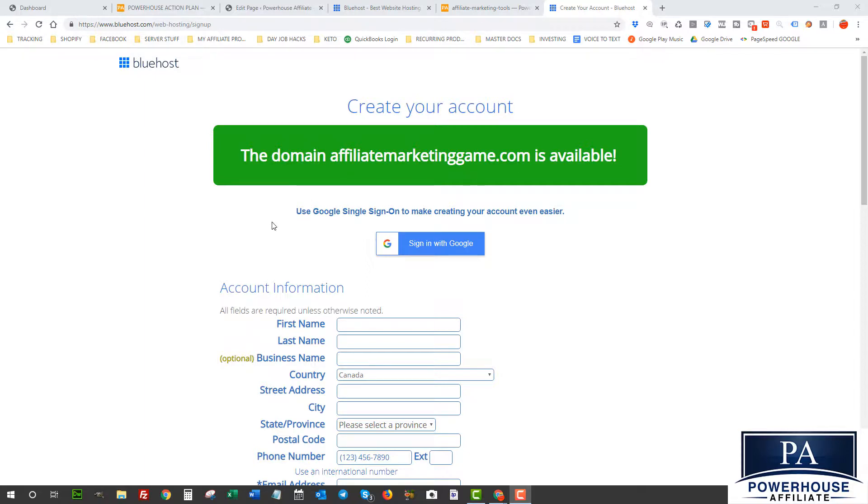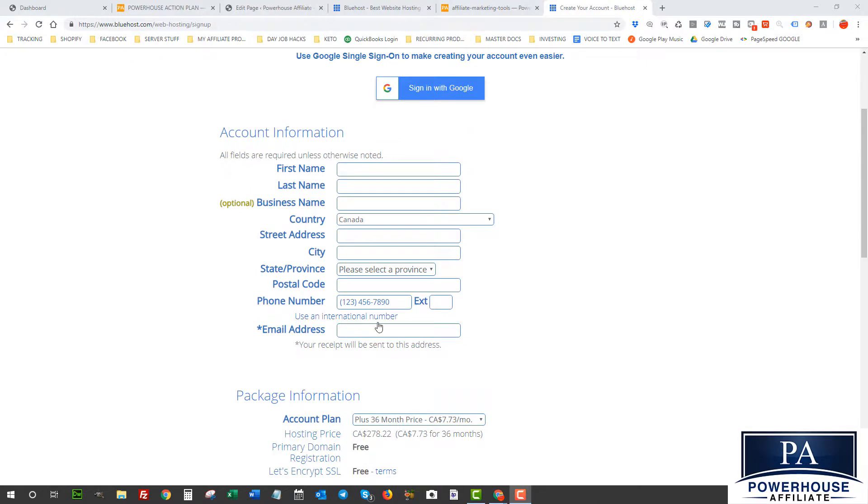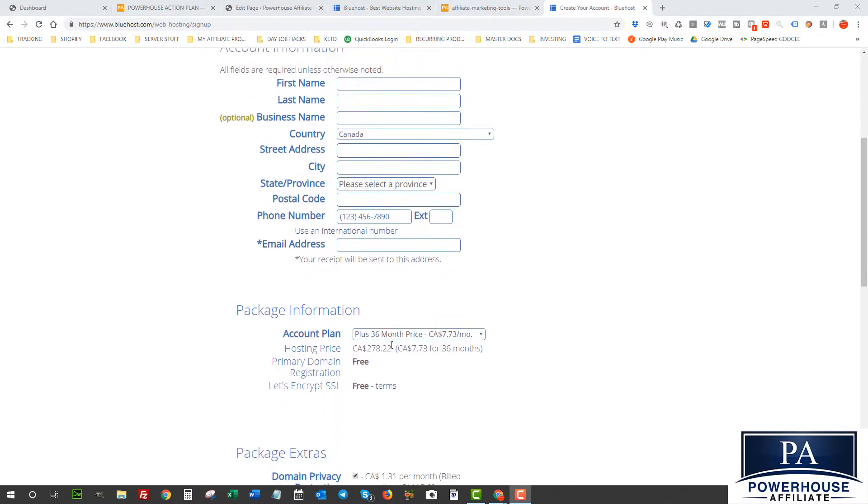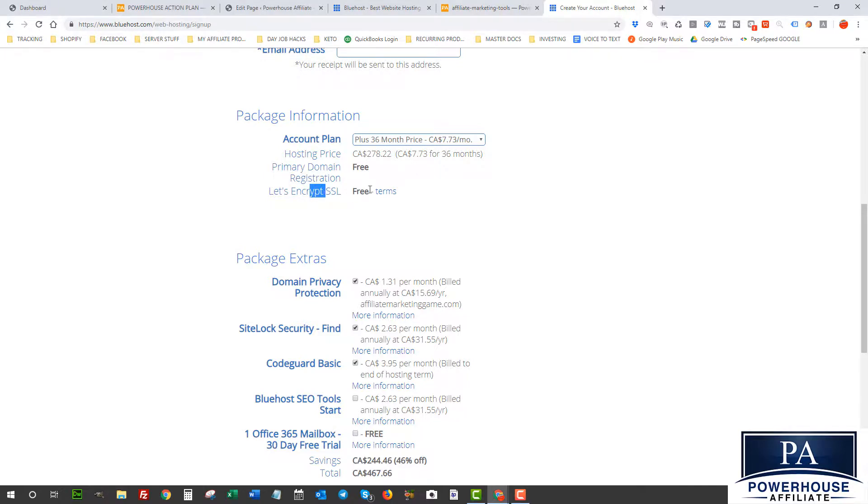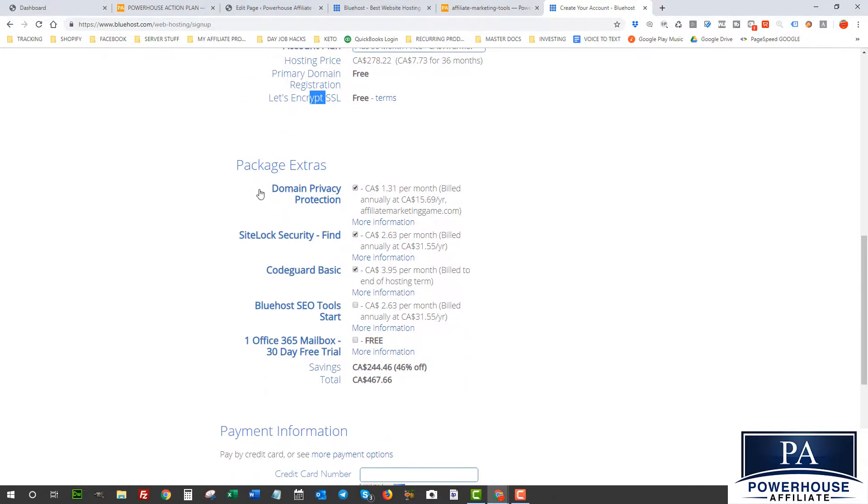So now I'm just gonna enter my info here and I'm gonna make sure I have the Plus plan still picked here. And as you can see, I have a free domain, SSL as well. I'm gonna also leave the domain privacy protection on because I want to have this so that people can't see my name and email and stuff that signed up.